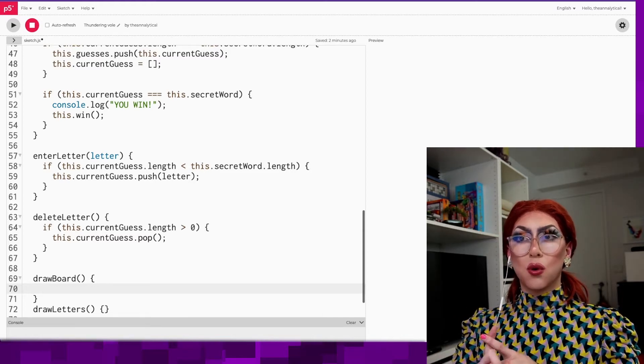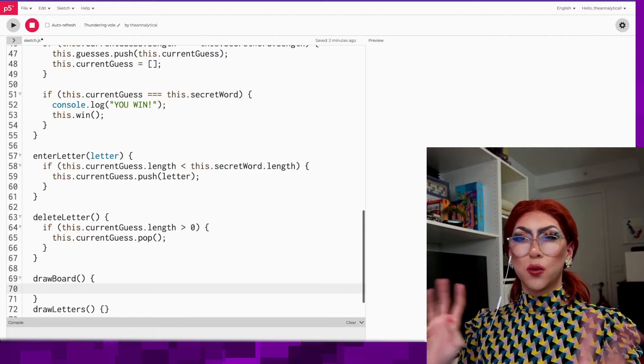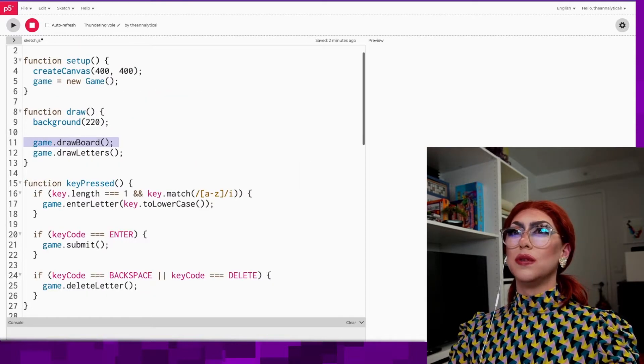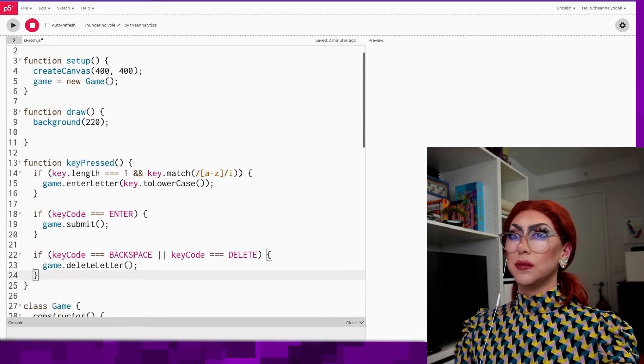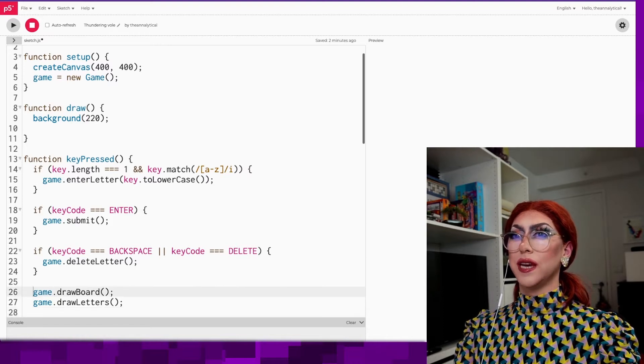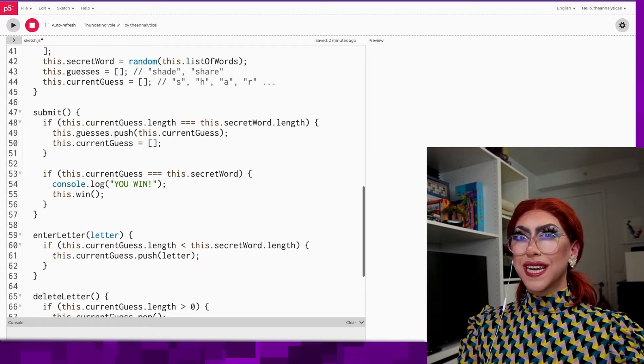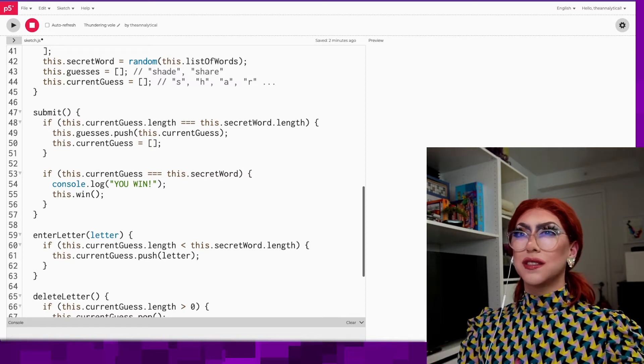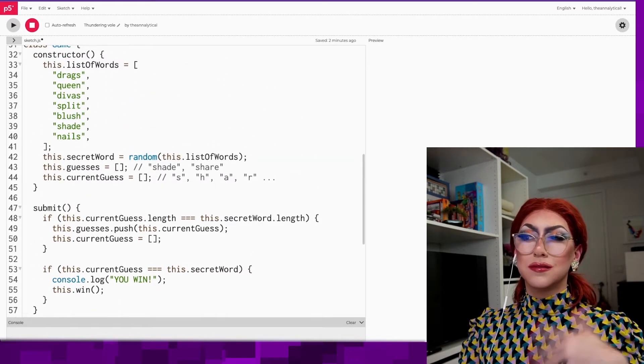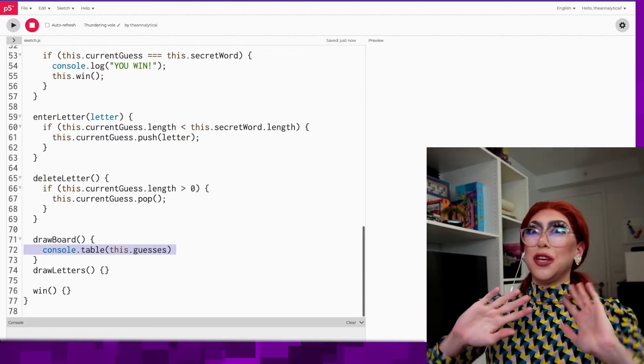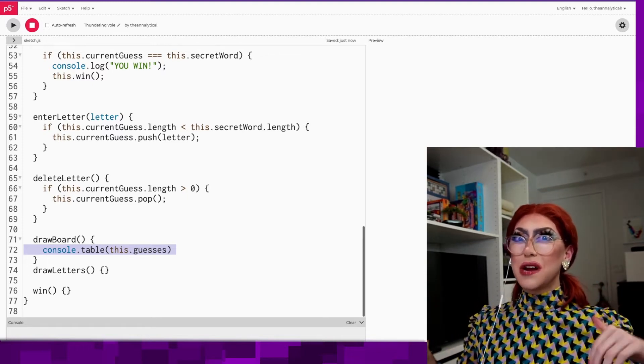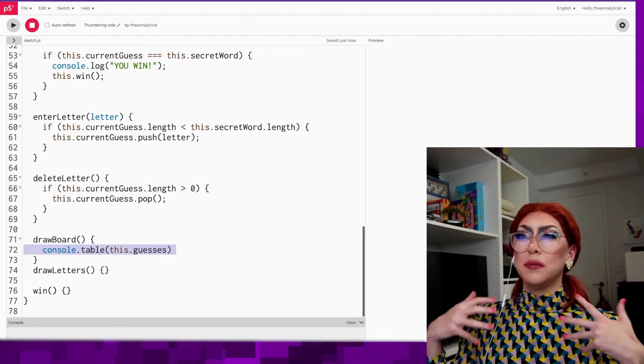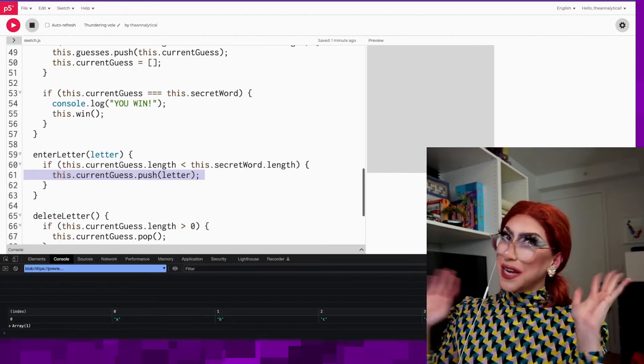I'm going to console out drawing the board and see where we are in terms of is this working at all. I'm just going to move these into the key pressed for now. That way we're not doing this every single game tick. We don't really need to redraw anything unless you submitted a letter, deleted a word or anything. So we probably don't even need the draw function. Console table is the console log that you have been missing. If you are trying to log out a big array, console table will do it in a beautiful way.